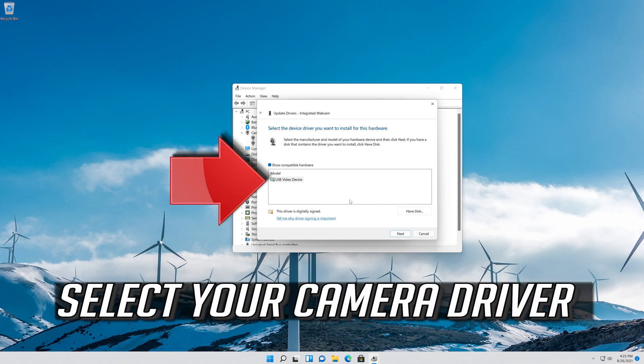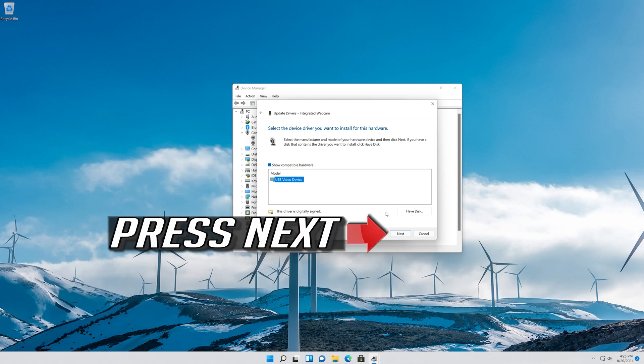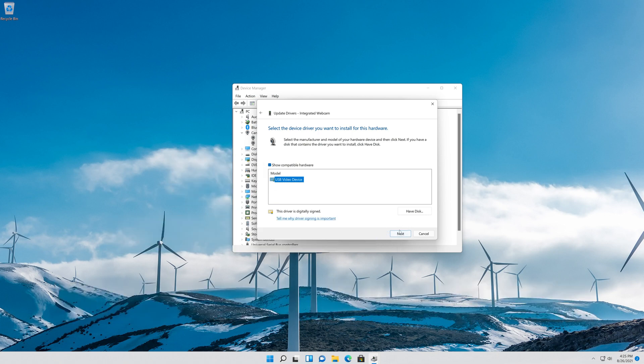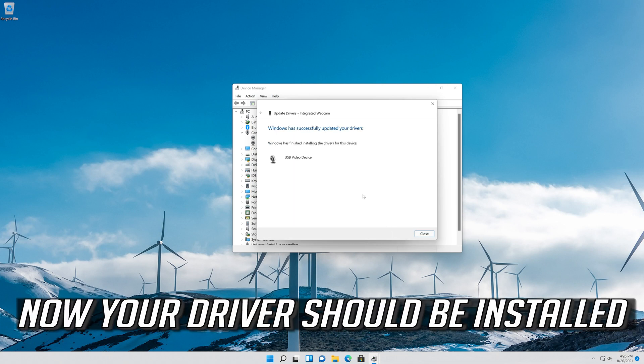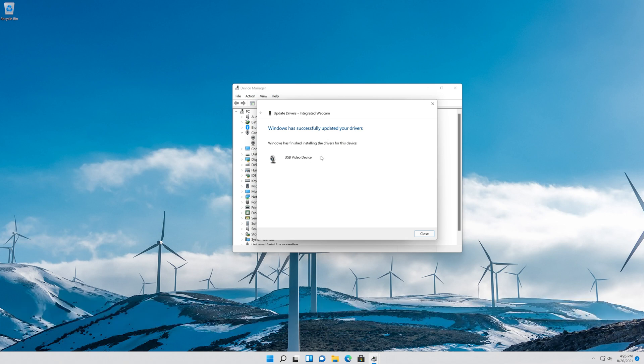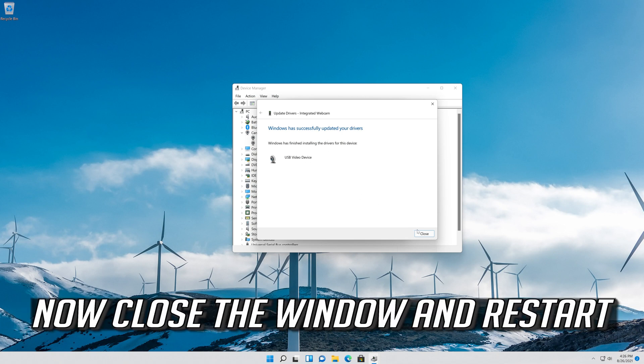Select your Camera Driver. Press Next. Now your driver should be installed. Close the window and restart.